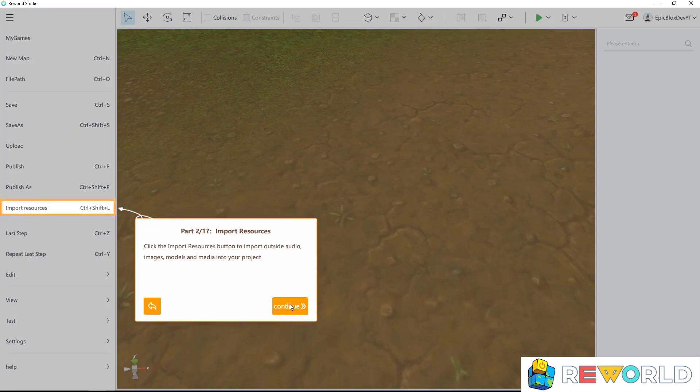The import resources button allows you to import audio, images, models, and media into your project.